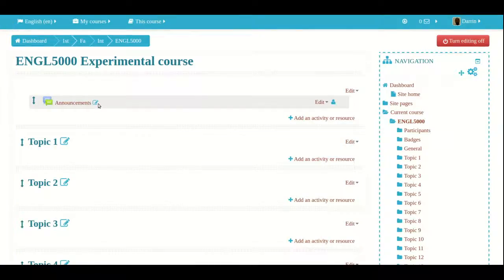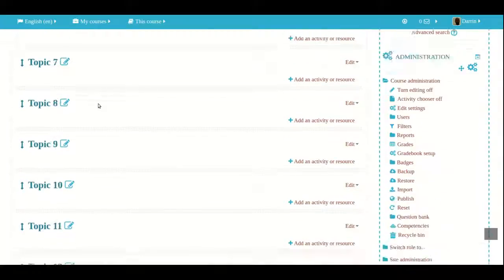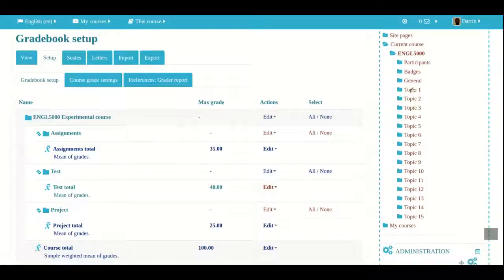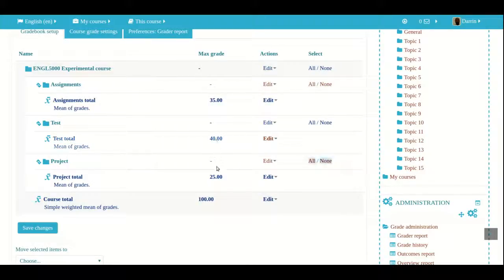Here I'm already logged into my Moodle course. The first thing I want to do is add a graded item to my gradebook. I'm going to scroll down and click on gradebook setup, which takes me to this page. I have three different categories set up in a prior video: a category for assignments, a category for tests, and a category for projects, showing how much each category is worth and the course total.